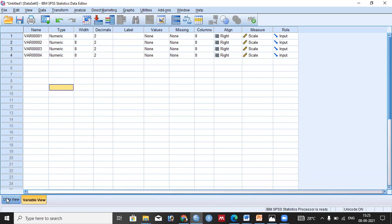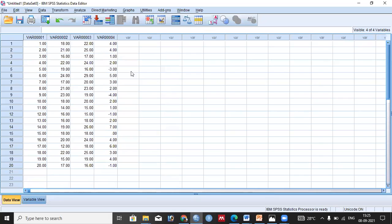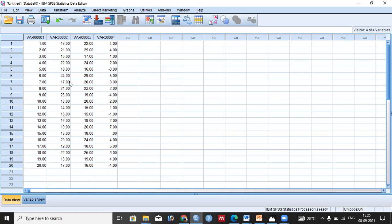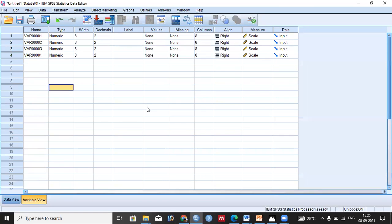In SPSS, you can see I have already entered the data. If you want to enter data yourself, you can pause the video and do so. You can see the respondents from 1 to 20. Here is the value of the pre-test — marks before the teaching intervention — and here are the marks after the teaching intervention, and I have also included a difference column.